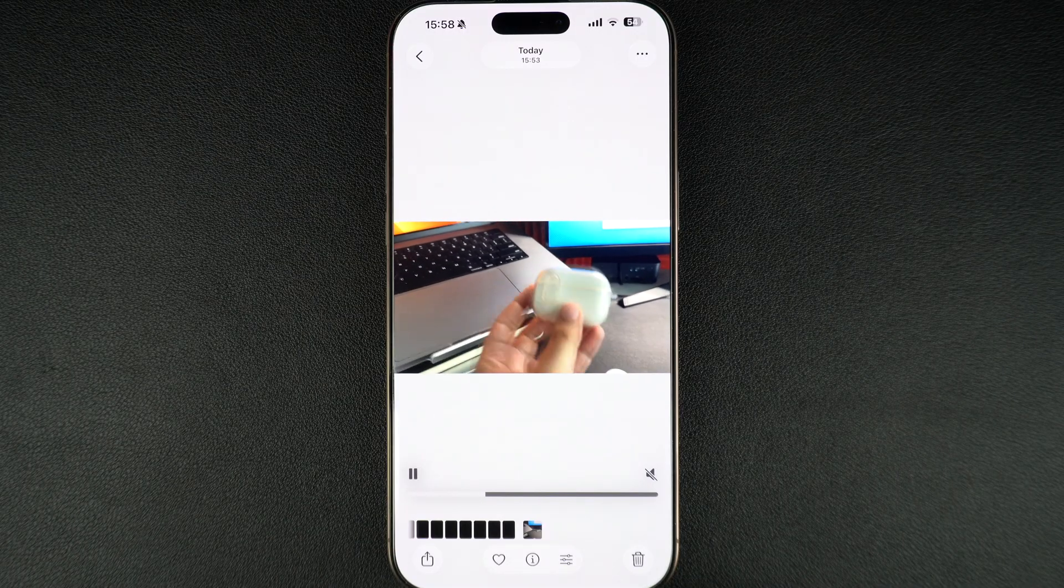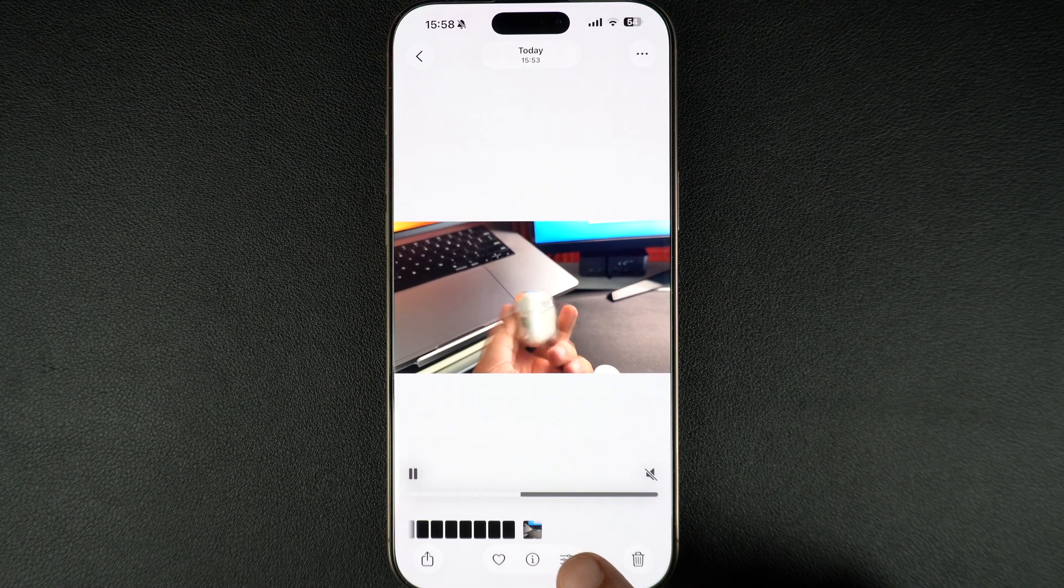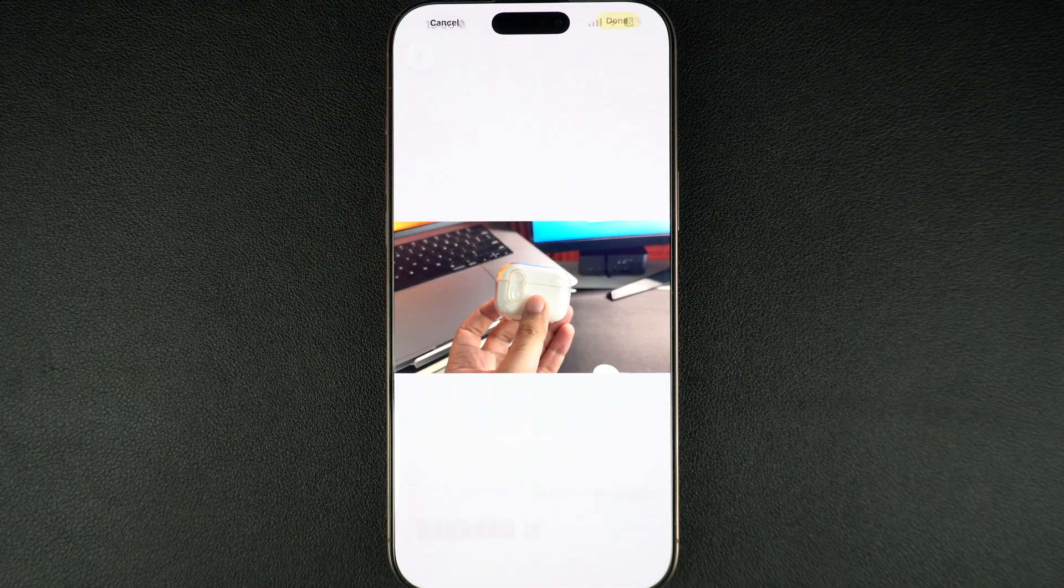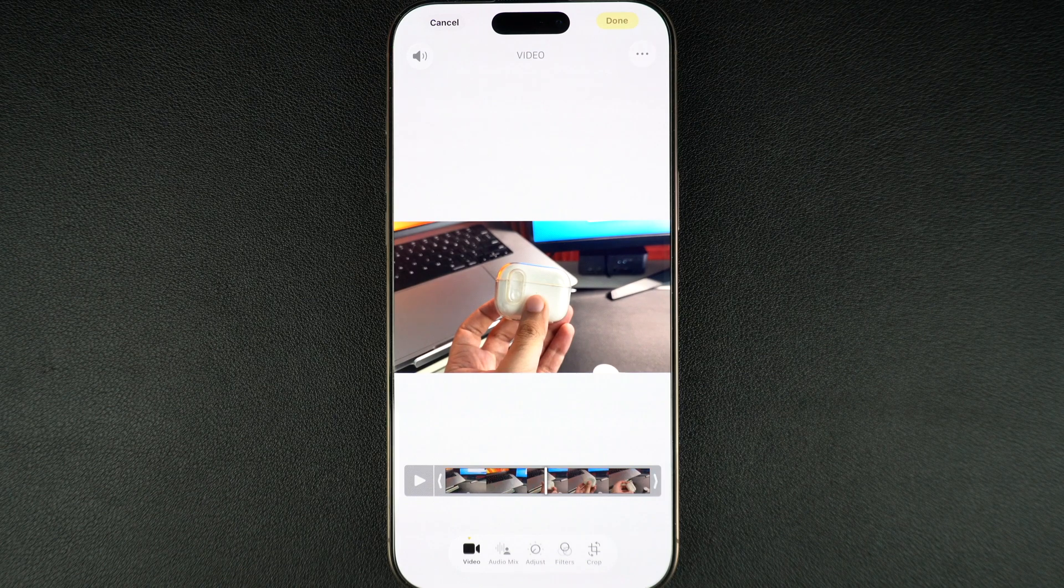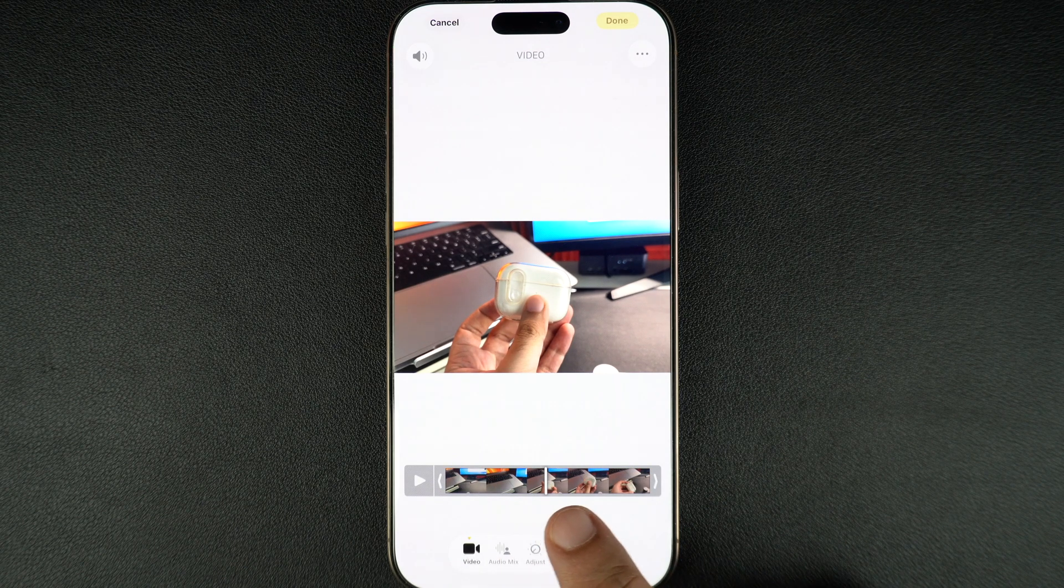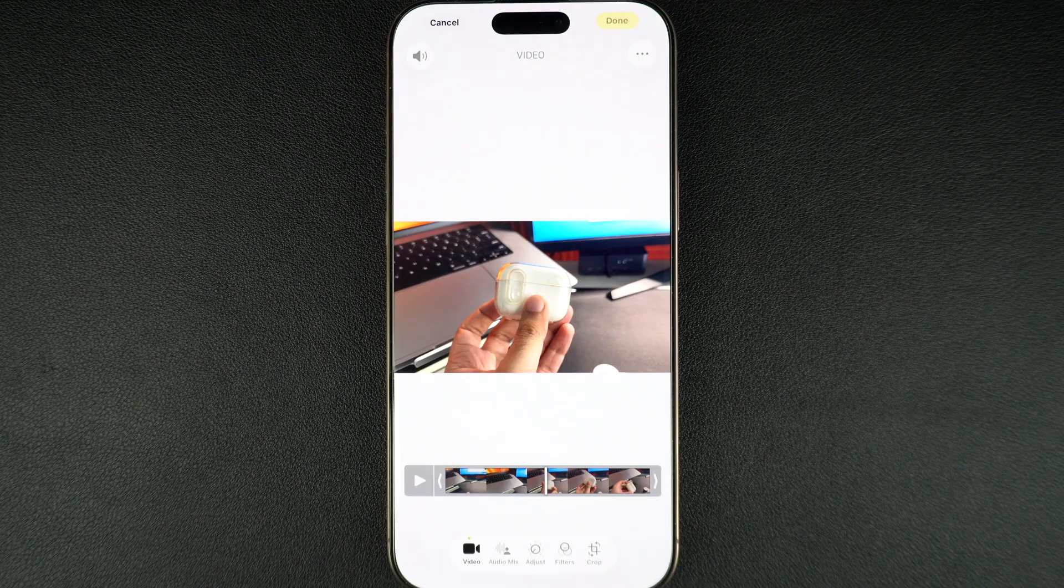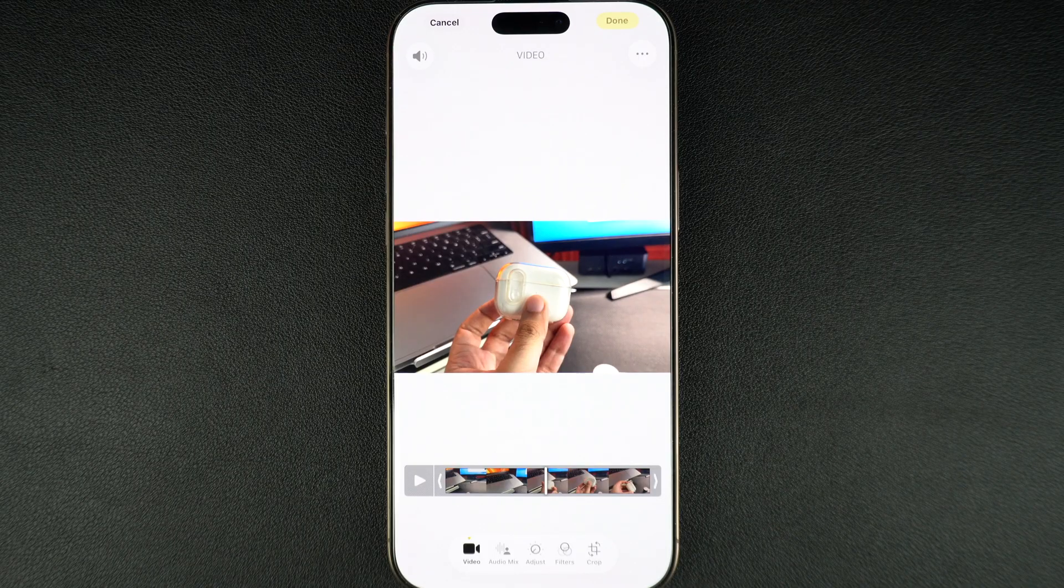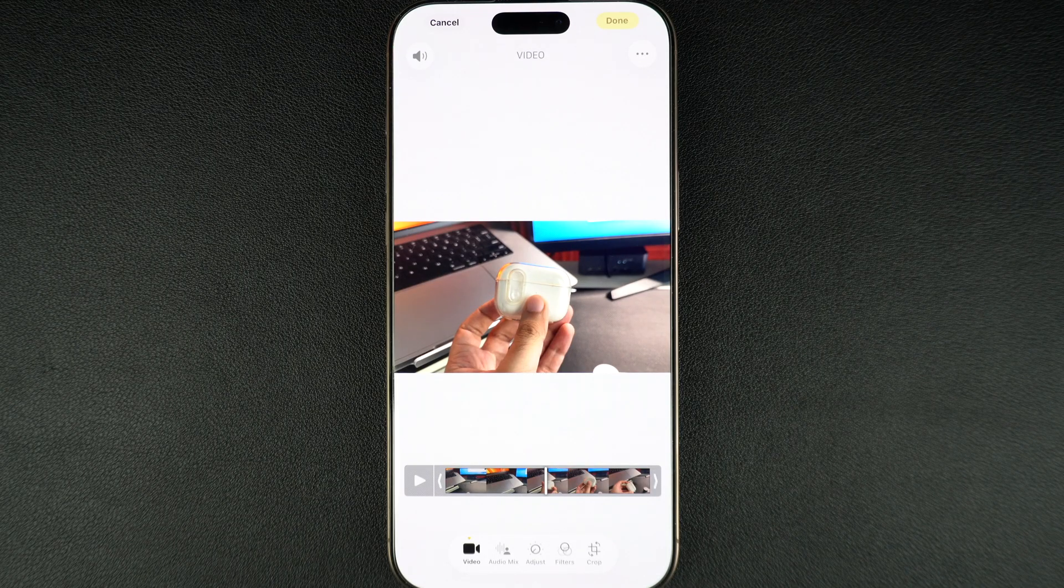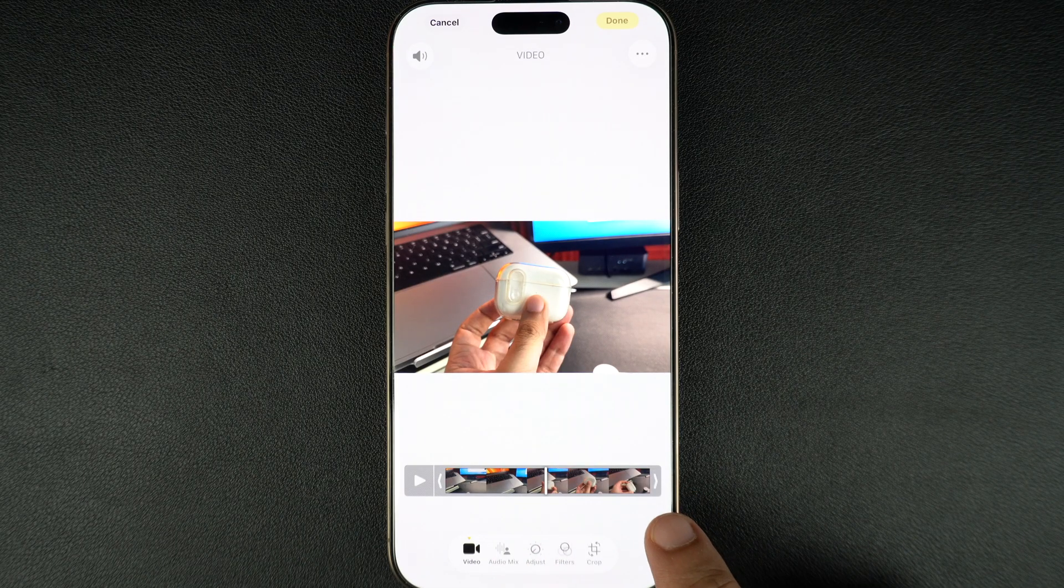Now, look at the bottom of the screen and tap on the edit button. This will open the built-in editing tools for videos and photos. At the bottom of the screen, you'll see a video timeline with white arrows or handles on both sides. These are trim sliders.